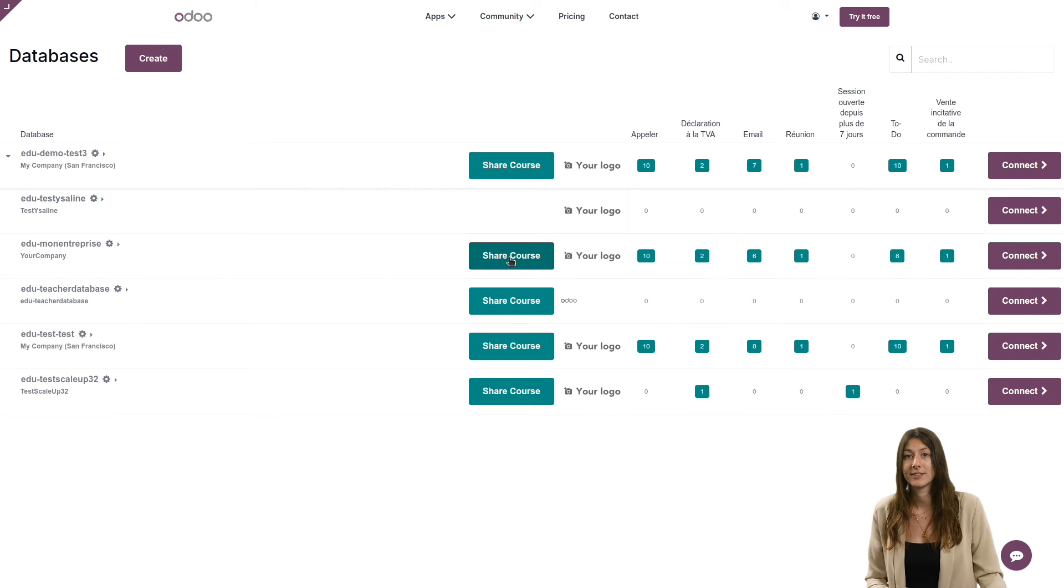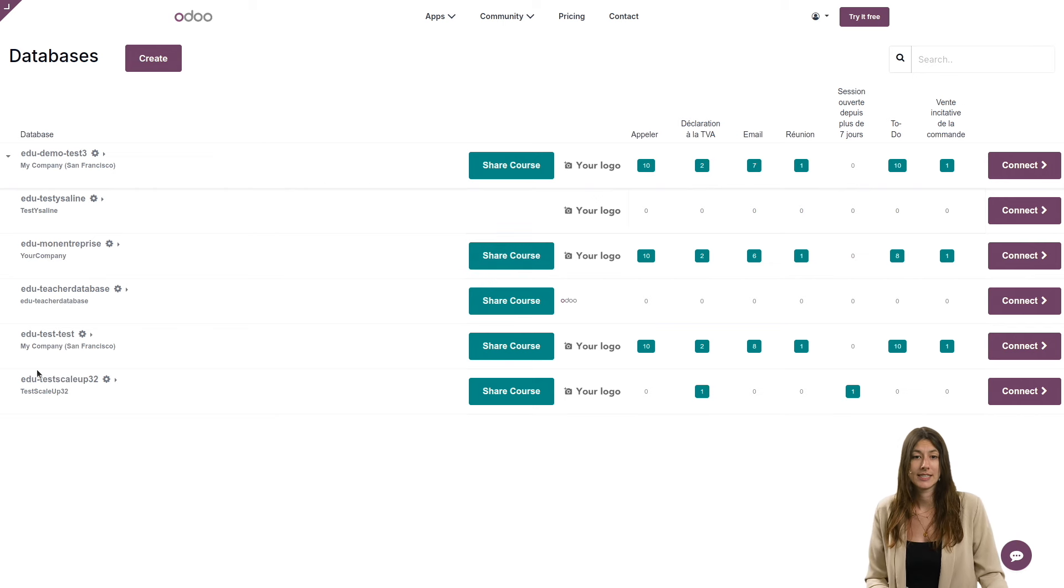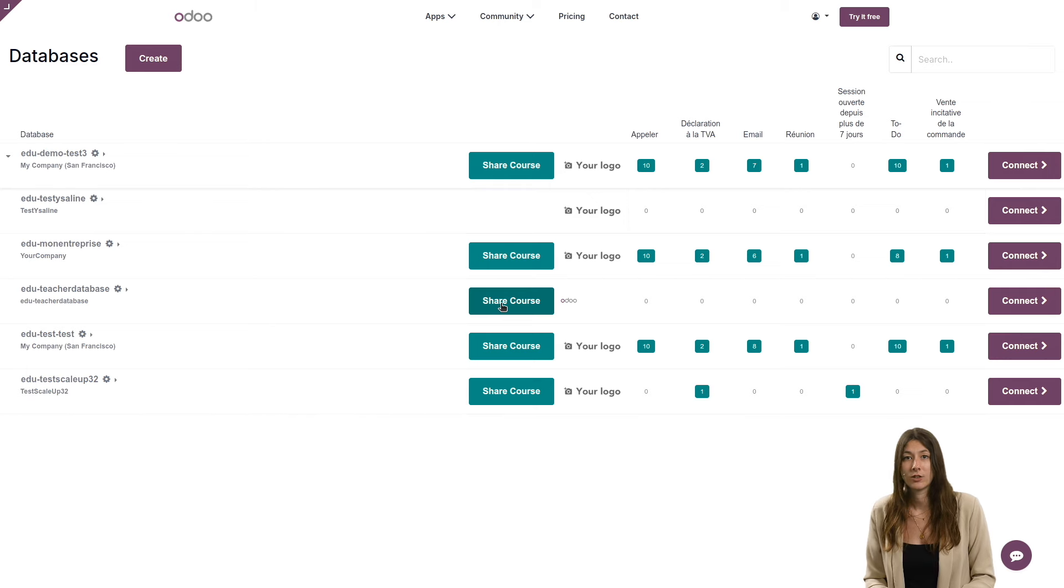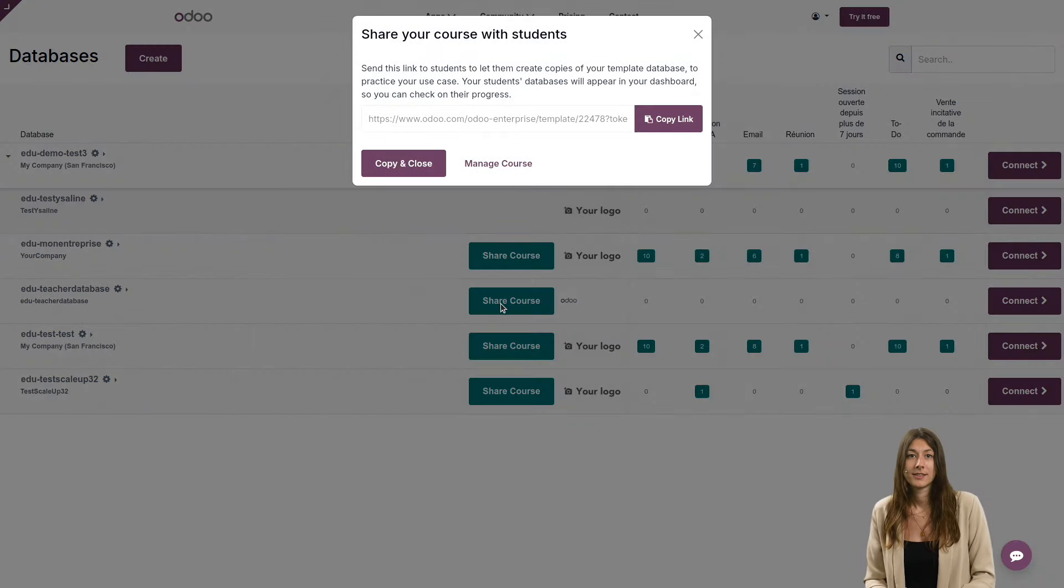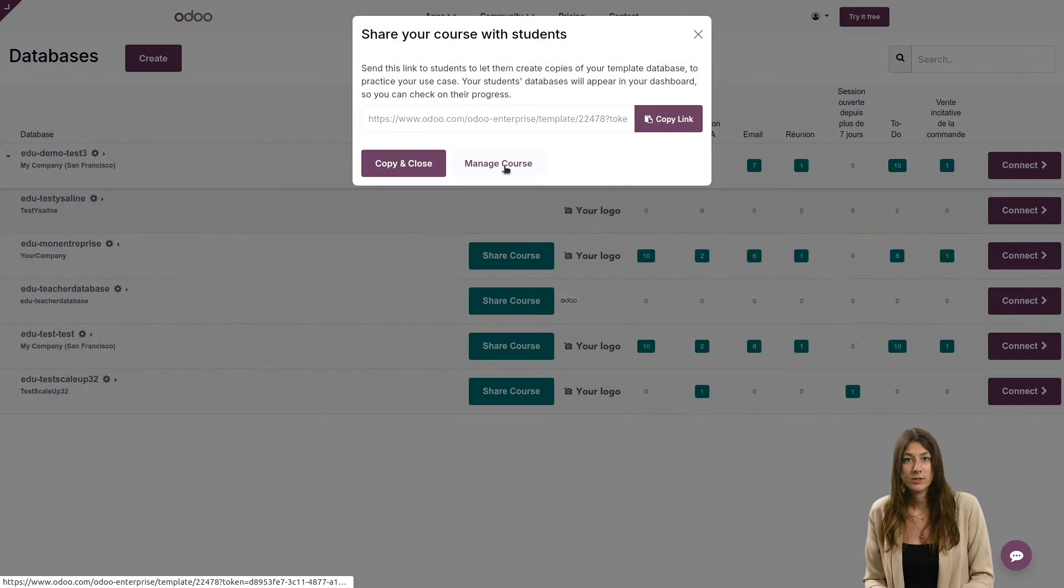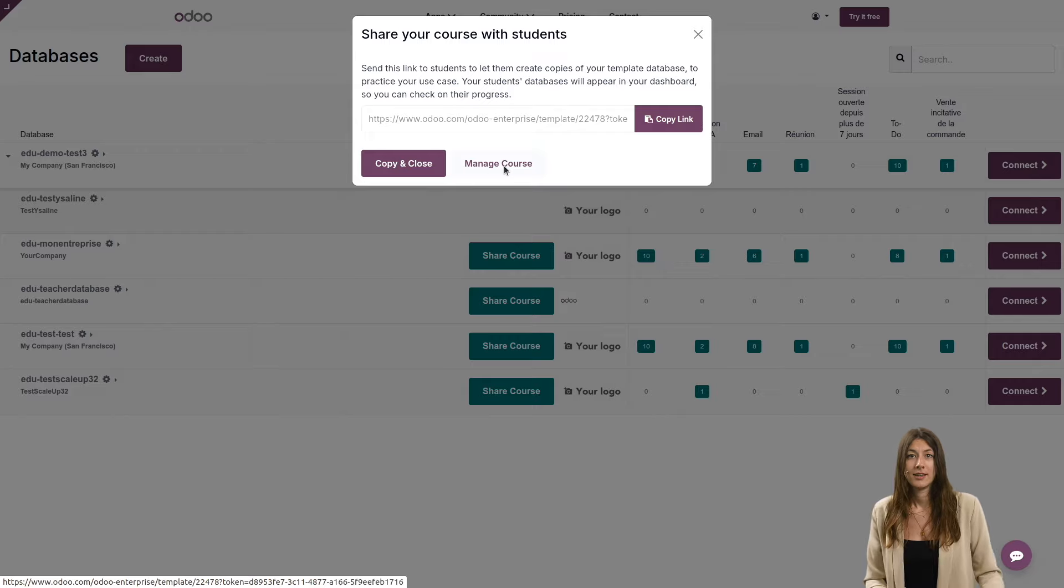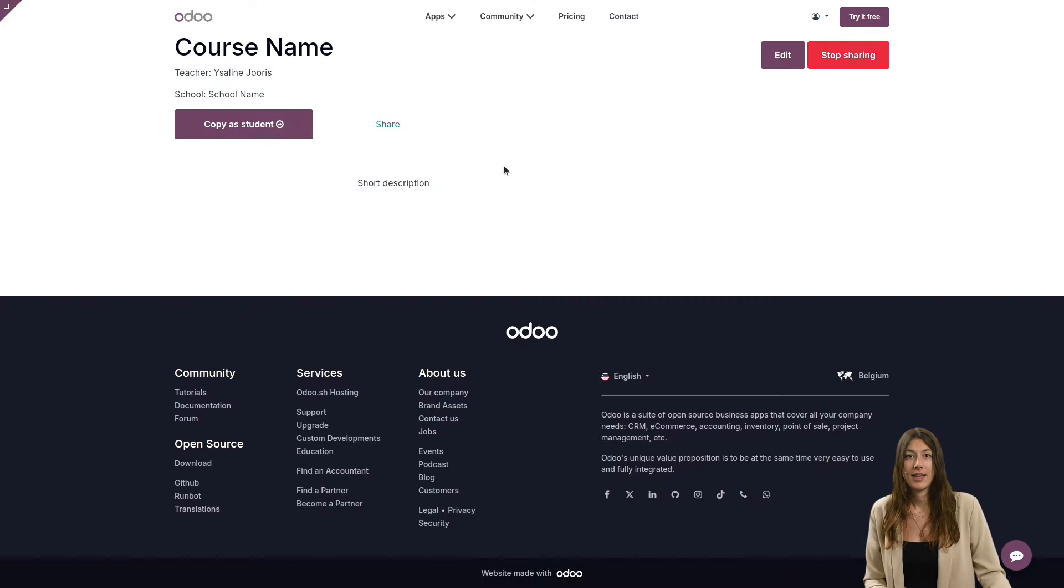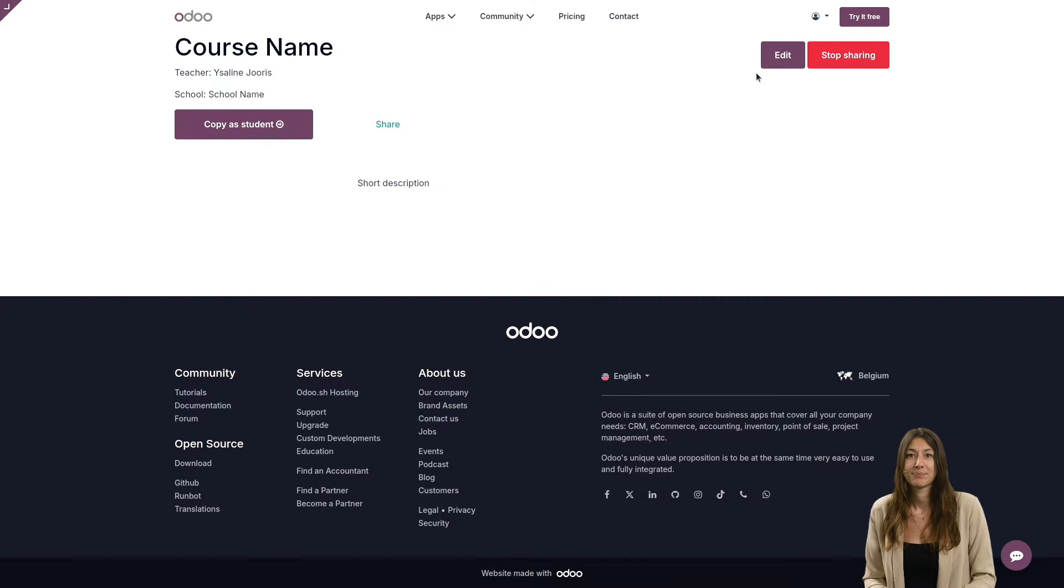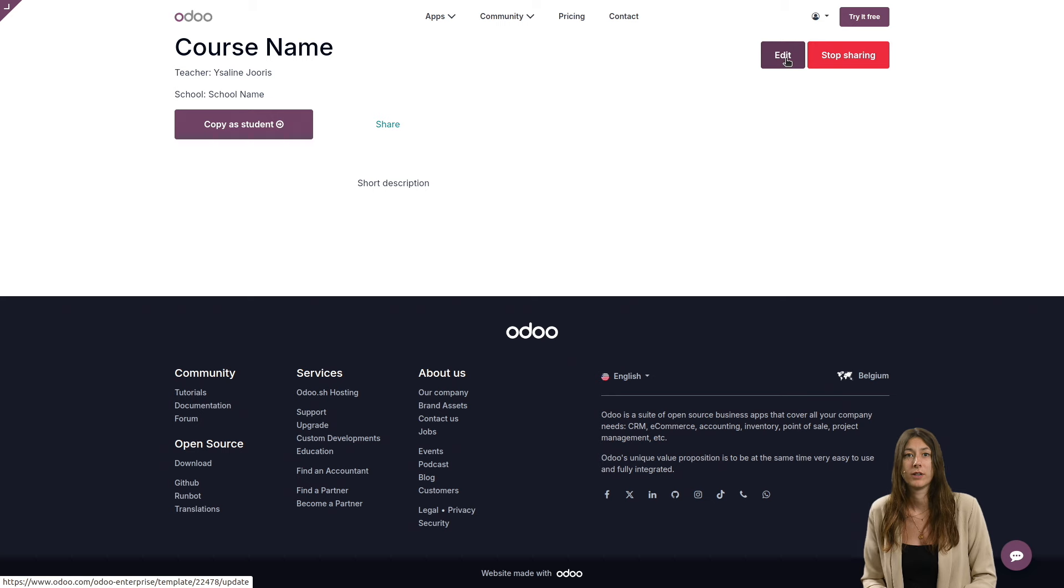To do this, select the database that you're interested in. For instance, teacher database, click on share course, then on manage course, and then on edit in the top right hand corner.